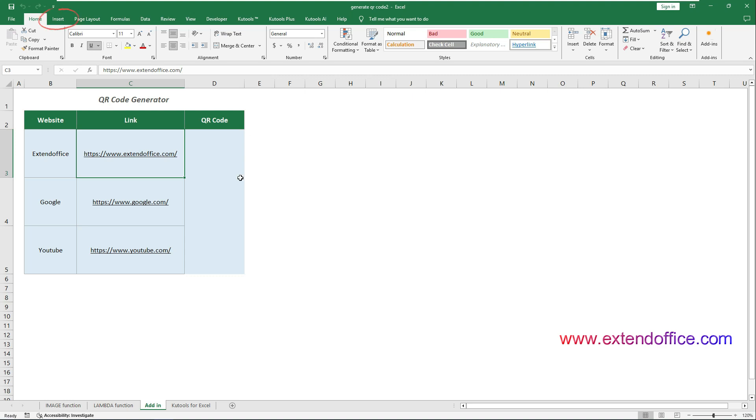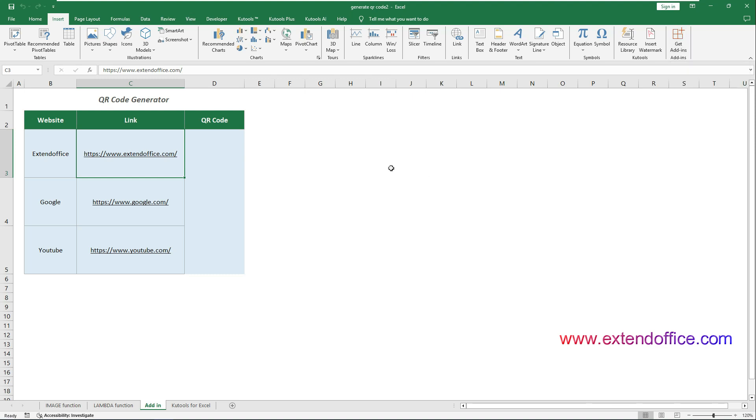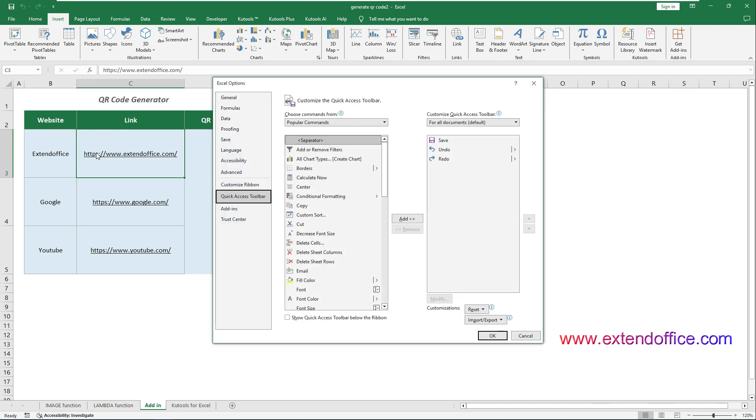Go to the Insert tab, find and select Get Add-ins on the ribbon. If you don't see the Get Add-ins command here, you can manually add it to the Quick Access Toolbar. Click the Customize Quick Access Toolbar drop-down arrow and select More Commands from the menu.